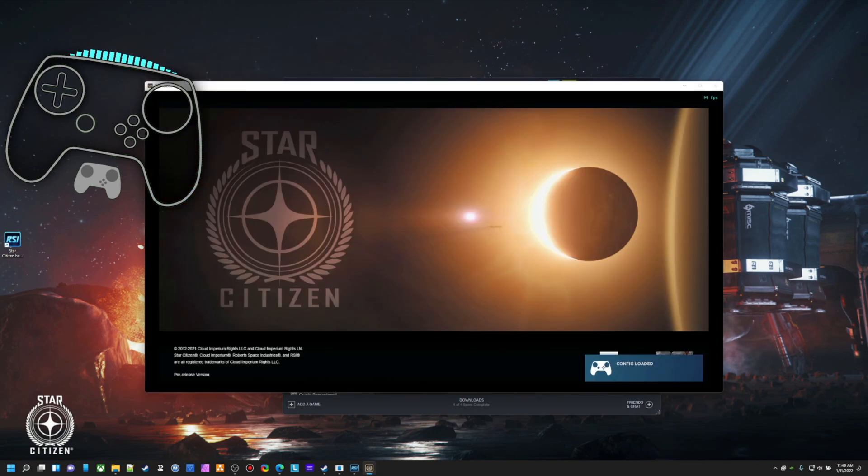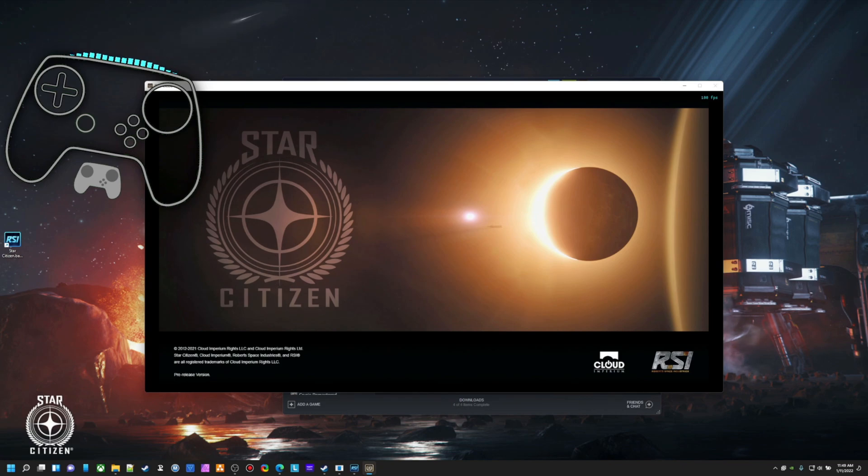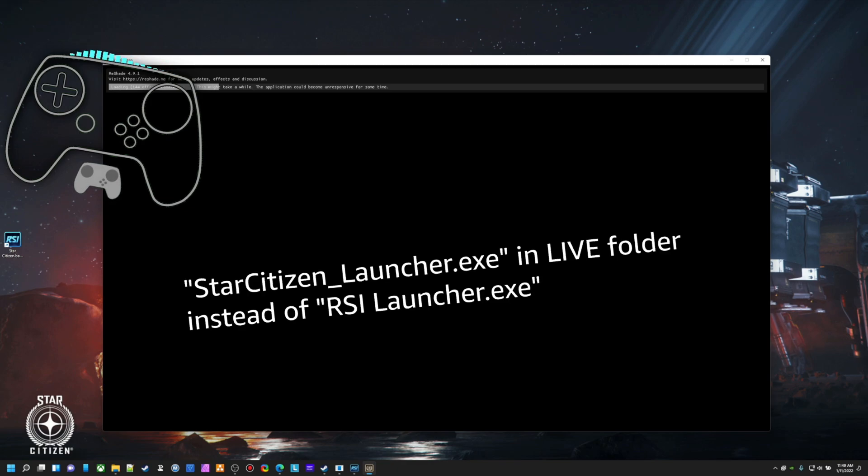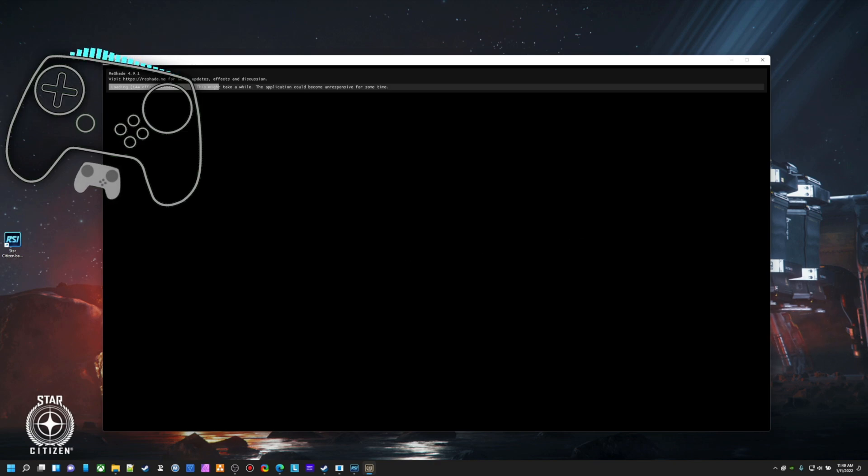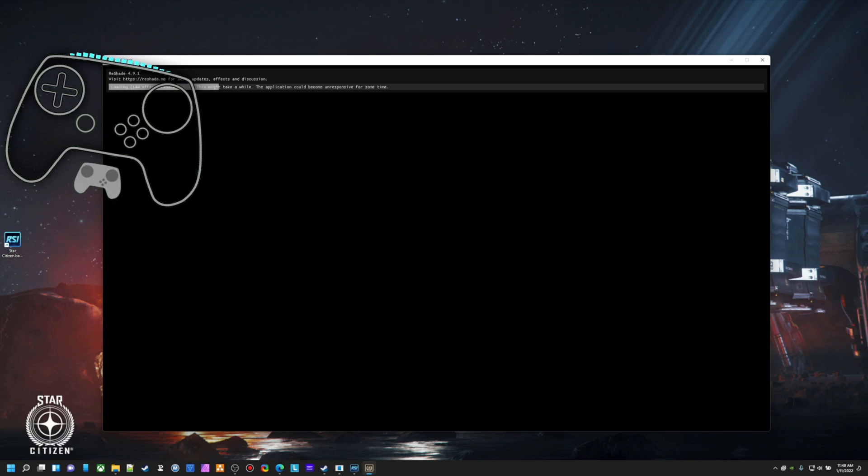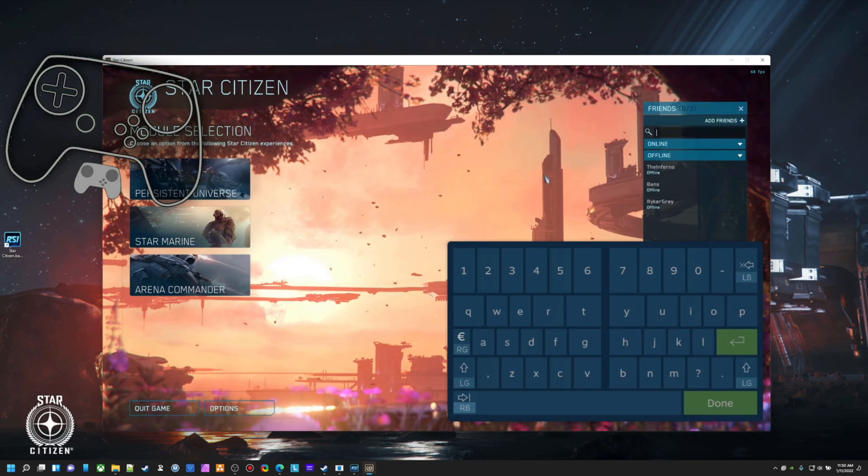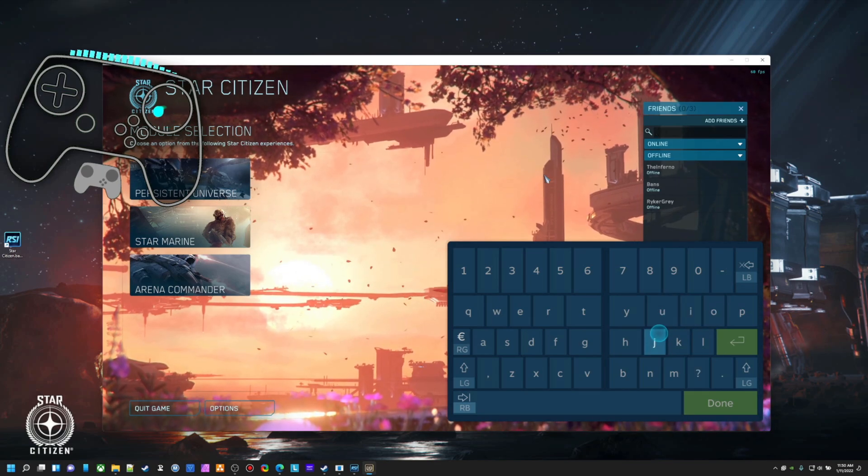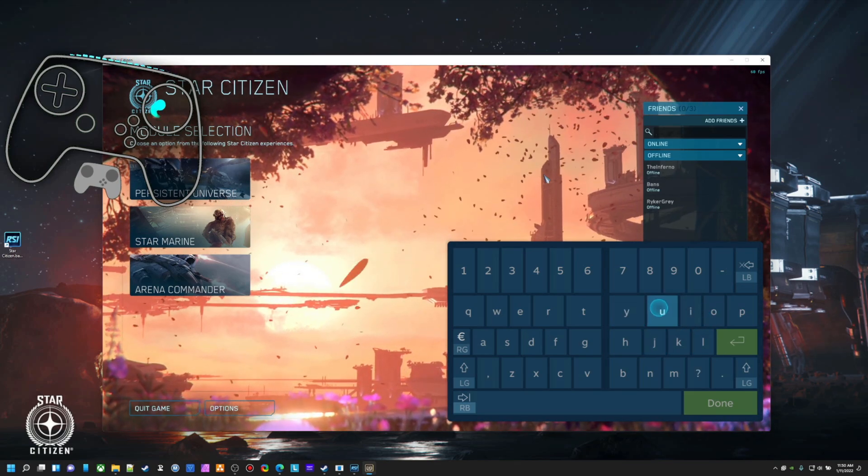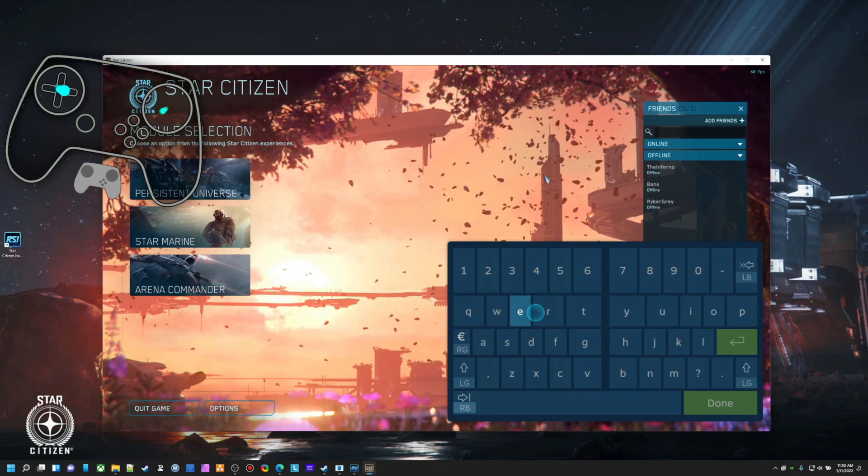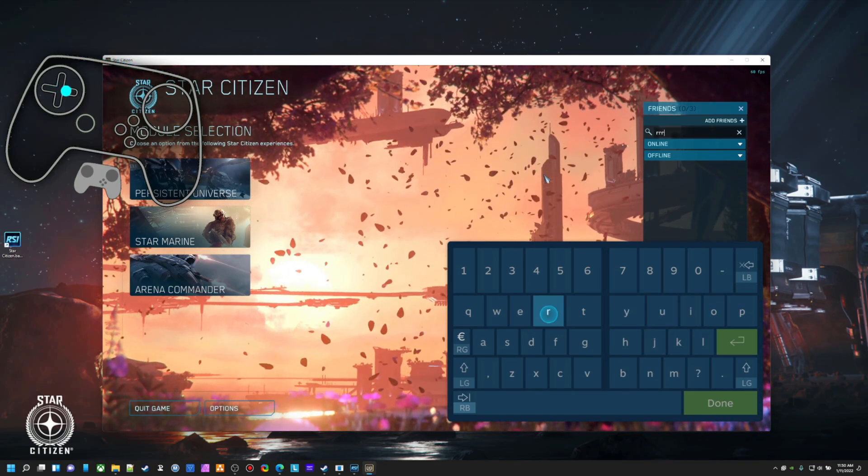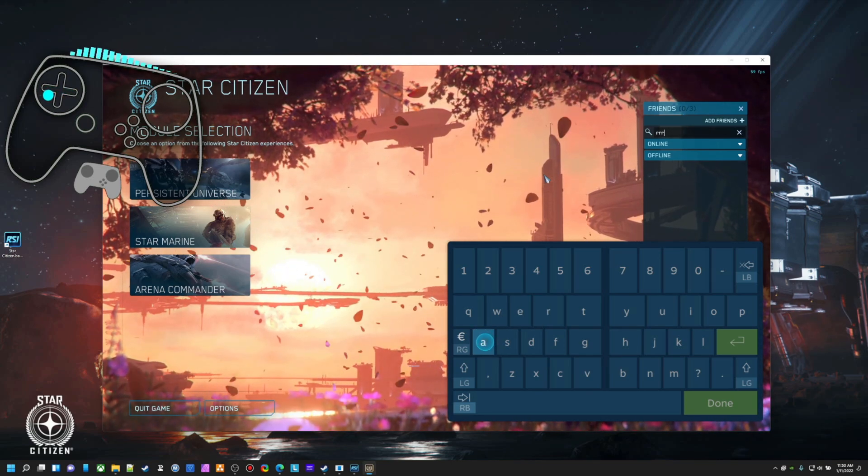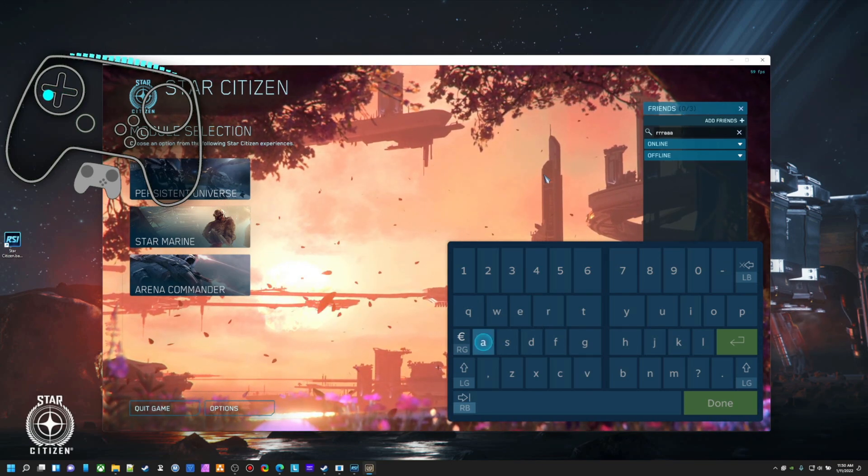While this is loading too, one person did point out that you can still use my old method if you add the Star Citizen Launcher exe into Steam. But in my testing, that it had the same, it has the same limited overlay functionality that this method has. So, I'm going to say, just add the launcher. It'll be easier for you. All right. So I pull up the keyboard. I want to search.